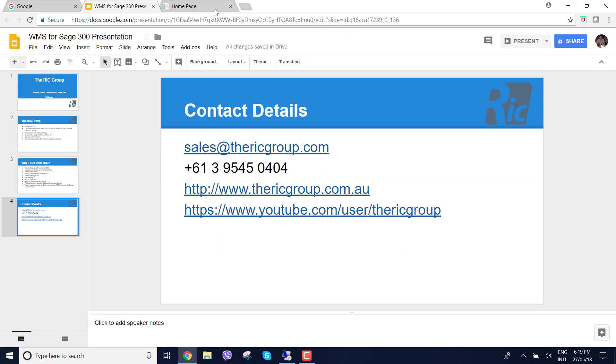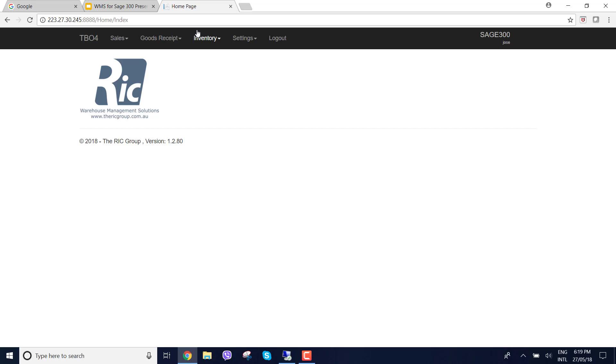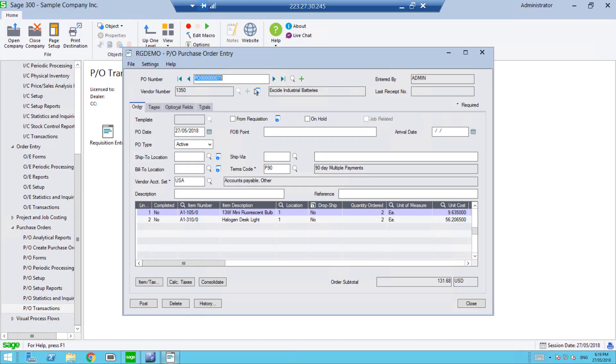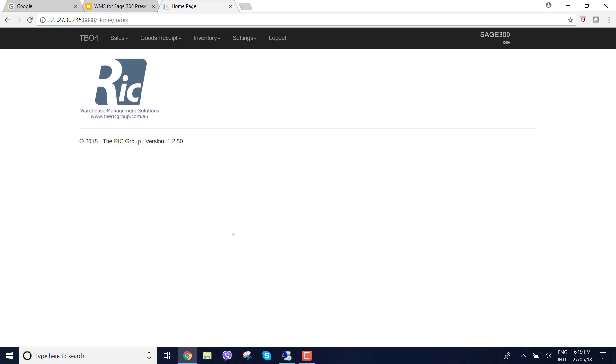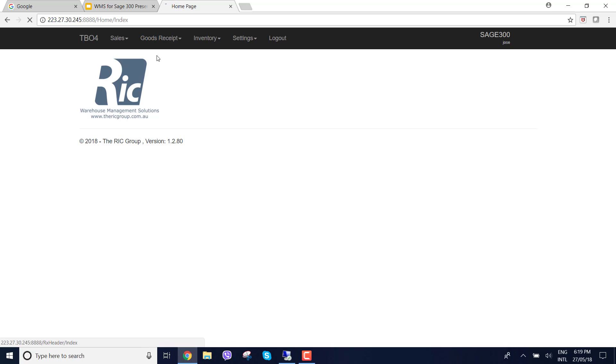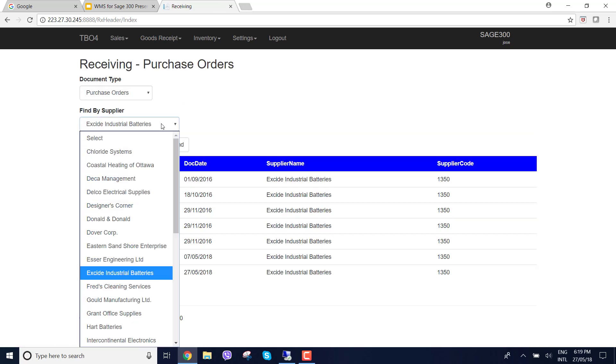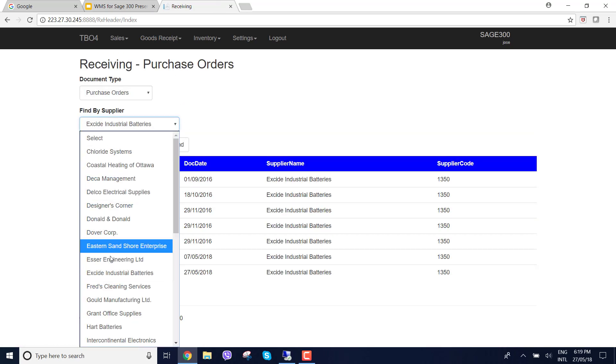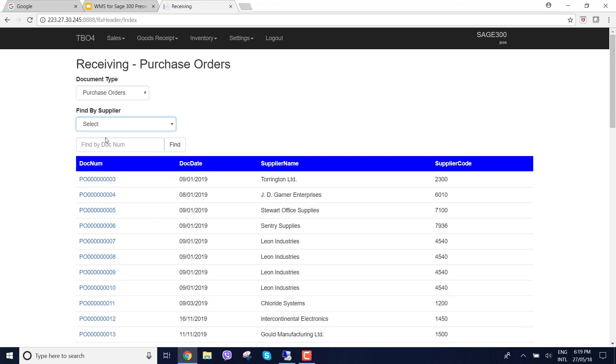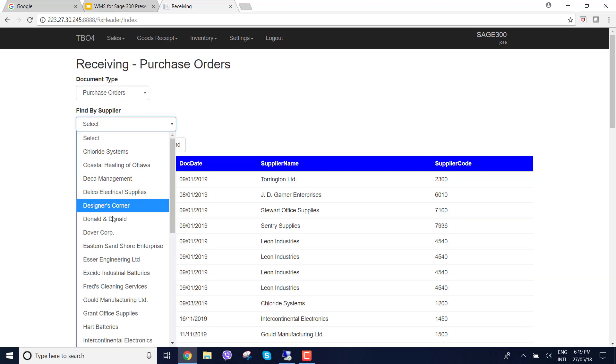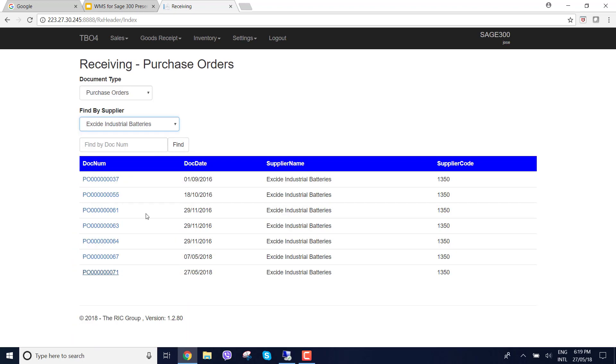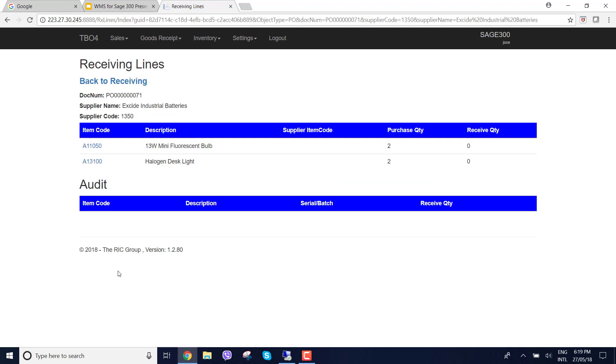So I'm going to give you a webinar on the goods receiving process against a purchase order. What I have done here is created a purchase order in Sage 300 and we can see it's purchase order number 71 against industrial batteries. Using the warehouse management solution I can go into the goods receipt and say receiving. I can filter by all suppliers or filter by the specific supplier I want. We can see straight away here that 71 is here.